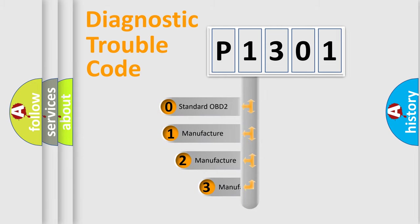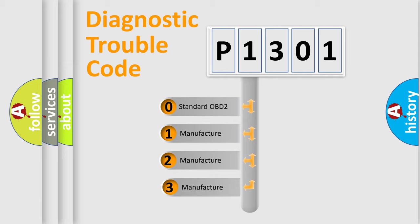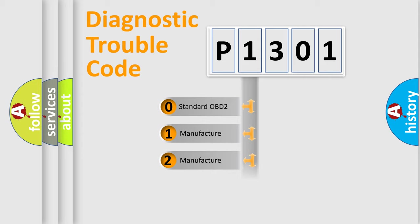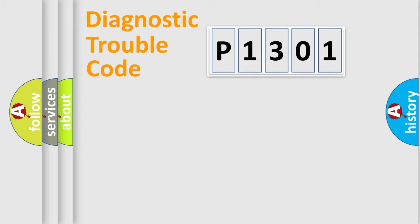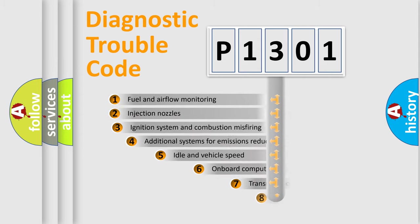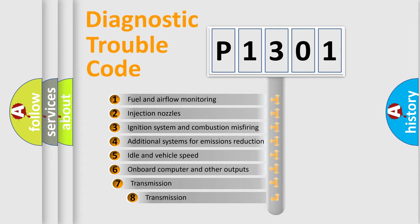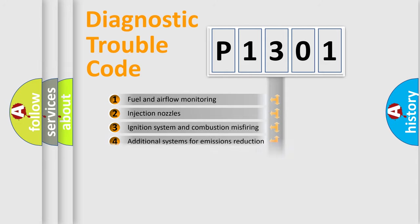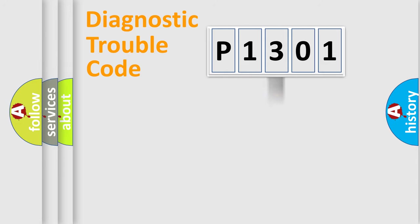If the second character is expressed as zero, it is a standardized error. In the case of numbers 1, 2, or 3, it is a manufacturer-specific error. The third character specifies a subset of errors. The distribution shown is valid only for the standardized DTC code.